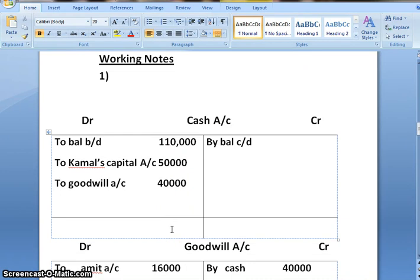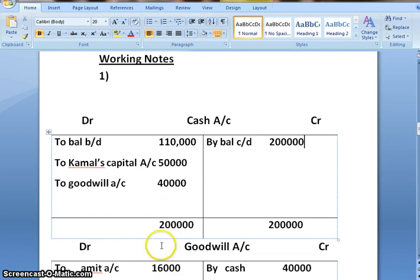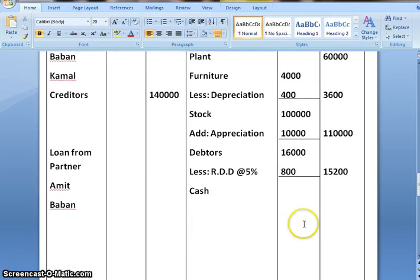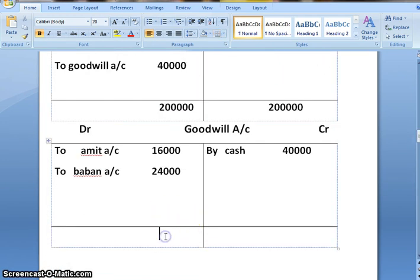Let us close our cash account. On adding 1,10,000, 50,000, and 40,000, it totals to 2,00,000. So the closing balance of cash account would be 2,00,000. Both sides of the goodwill account are tallied.